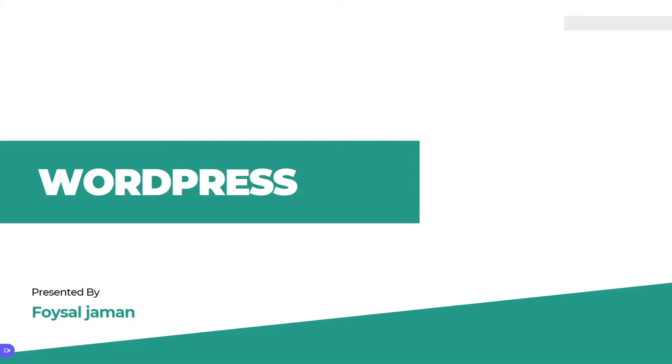Hey, what's going on? It's me Foysal, and welcome back to my new video on the channel. Today I'm going to show you what is WordPress and talk about WordPress. The next video will be WordPress basics.